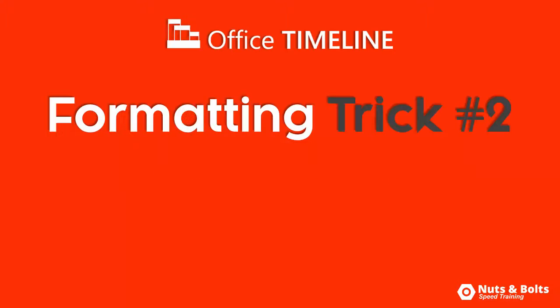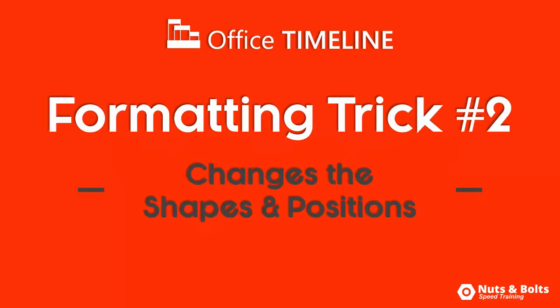Hey, this is Taylor from Nuts & Bolts Speed Training with formatting trick number two for the Office Timeline Plus add-in. How to quickly change the shapes and the positions of your shapes within your graphic.